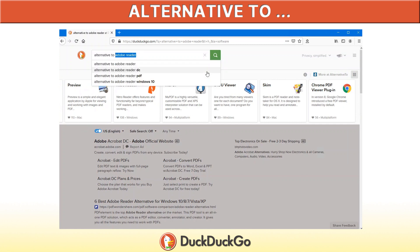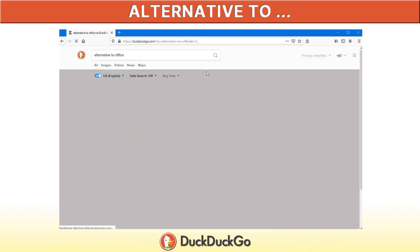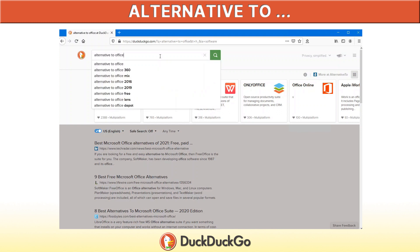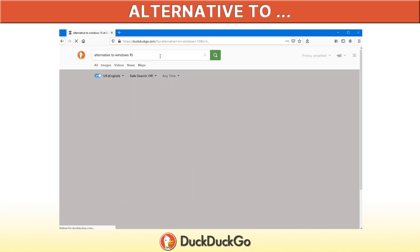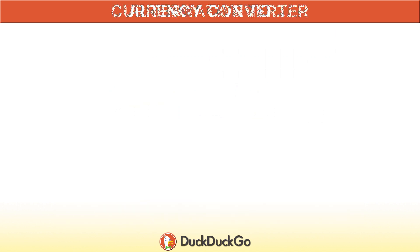I often get these questions from customers as, what can I use instead of? And this is what I would direct them to, so alternative to Windows 10. And you can do that for almost anything, and it's really handy because it does give you pretty accurate matches of programs that match the one that you're trying to find an alternative to.